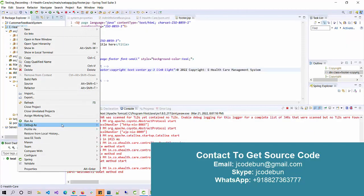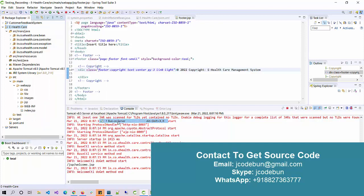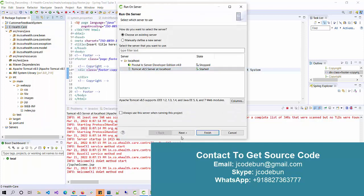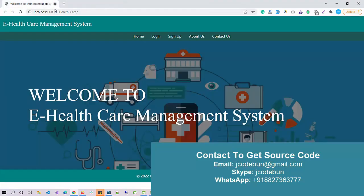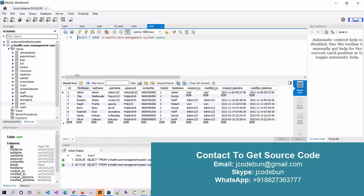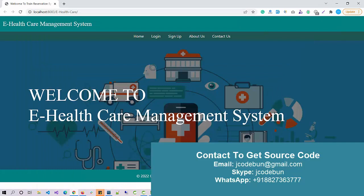To run the application, right-click on the root folder of the project, go to Run As, then Run on Server, and select Tomcat server 8.5. Before that, make sure your database is running. If you get the project from us, we'll provide complete remote configuration at your machine so the project will work.